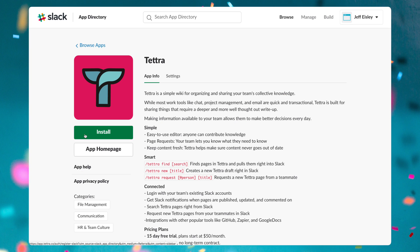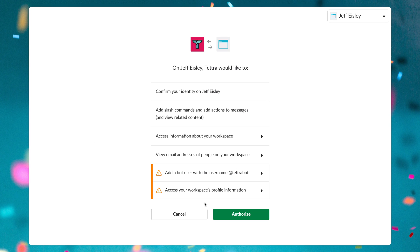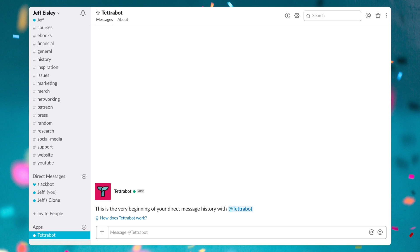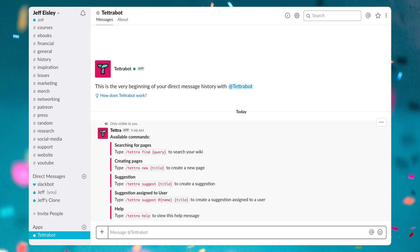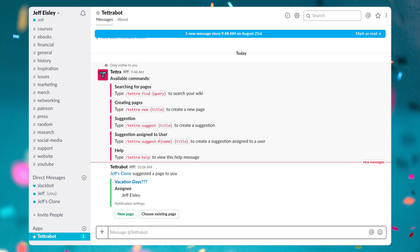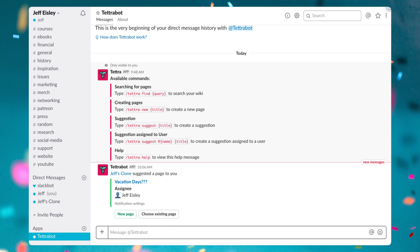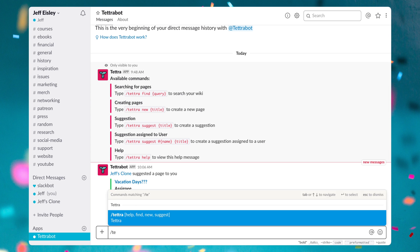And lastly, we have Tetra. Tetra is a simple yet intelligent bot that will improve your team's knowledge management and makes it super easy to find company information inside of Slack. Anyone on your team or in your Slack workspace can contribute to Tetra and it makes onboarding new employees less painful.